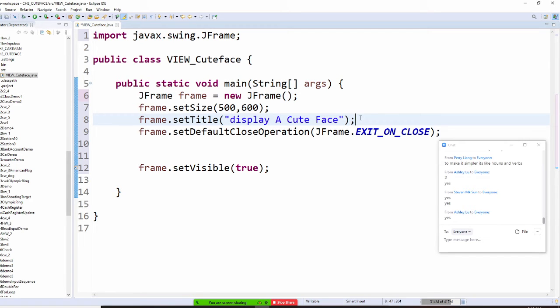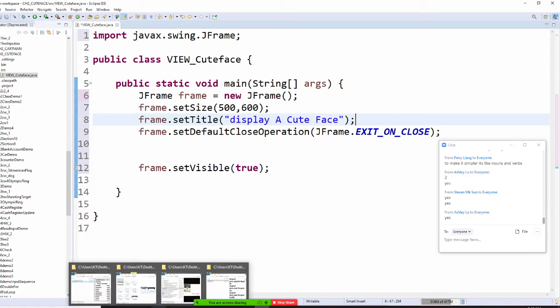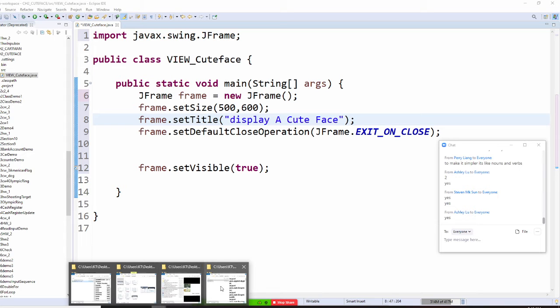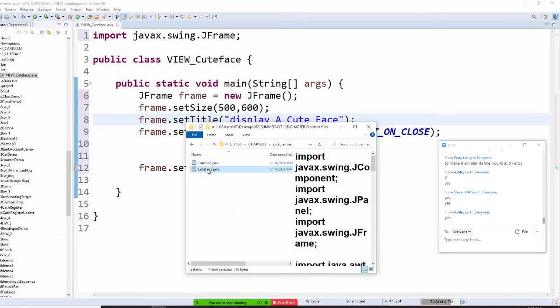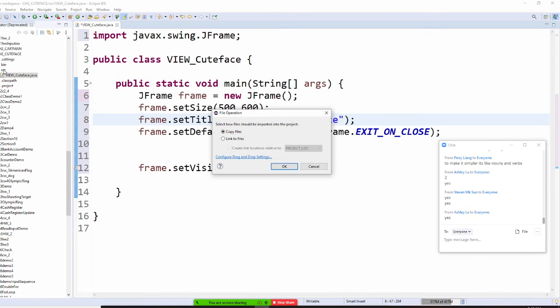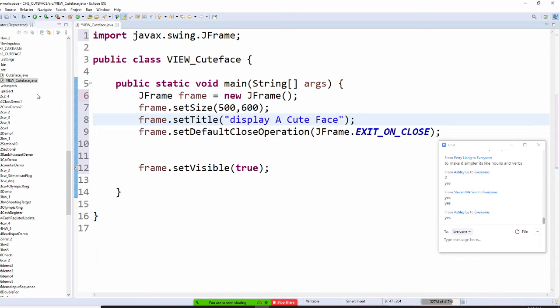So after I finish that, then I also go to my source file right here, I open my picture file, I have a Q-Face right here. I'm going to drag my Q-Face into SRC, and say copy file. Okay, copy file right now.